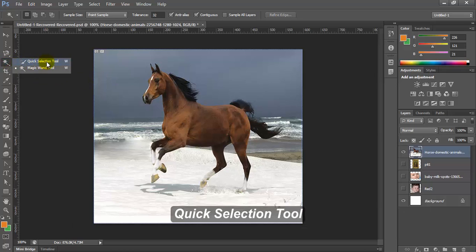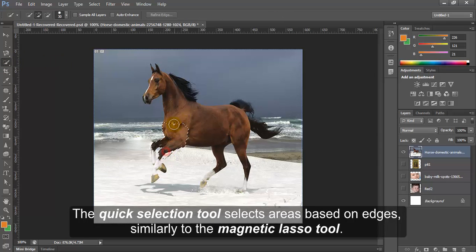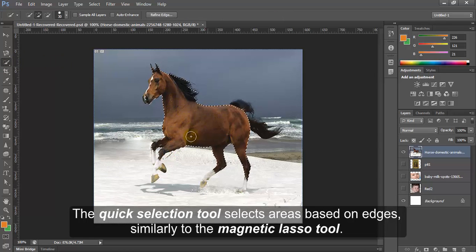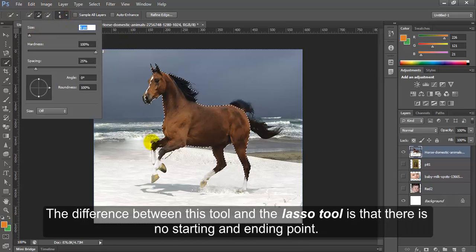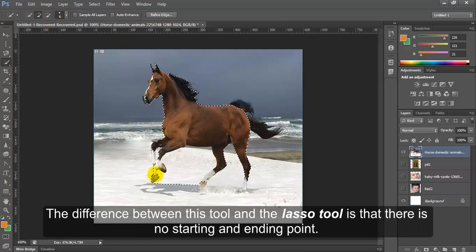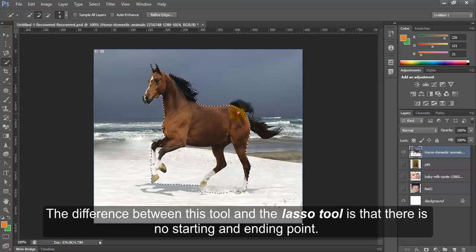Quick selection tool. The quick selection tool selects areas based on edges similarly to the magnetic lasso tool. The difference between this tool and the lasso tool is that there is no starting and ending point.